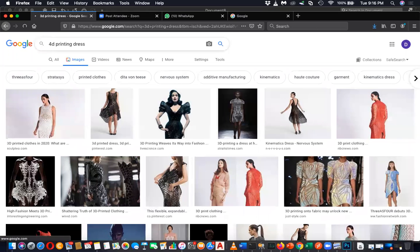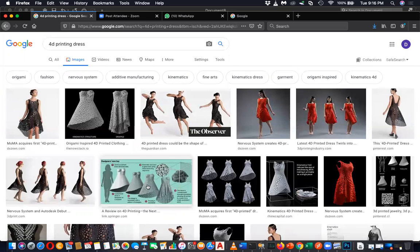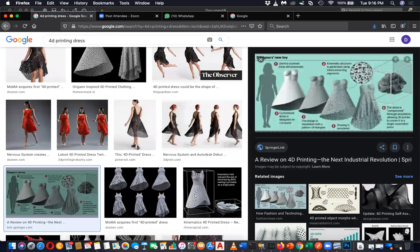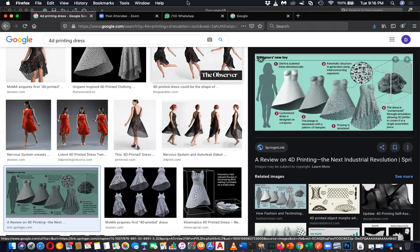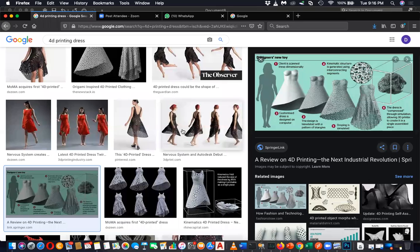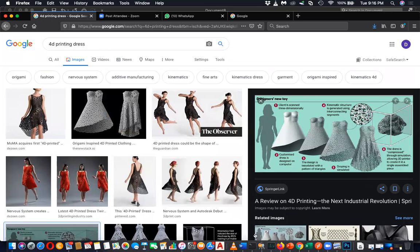There is also something called 4D printing. 4D printing means something like this - where a 3D printed dress, for example, can change properties after printing. Anyway, the 3D printing head is another output device to note. One of these is the 3D printing head.